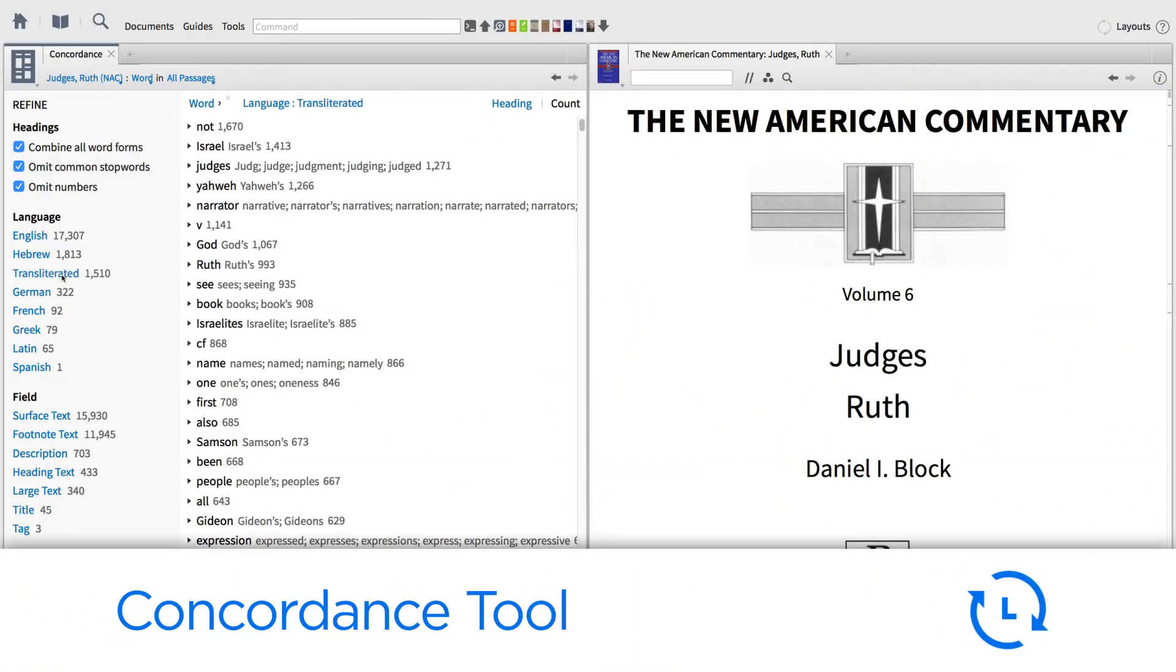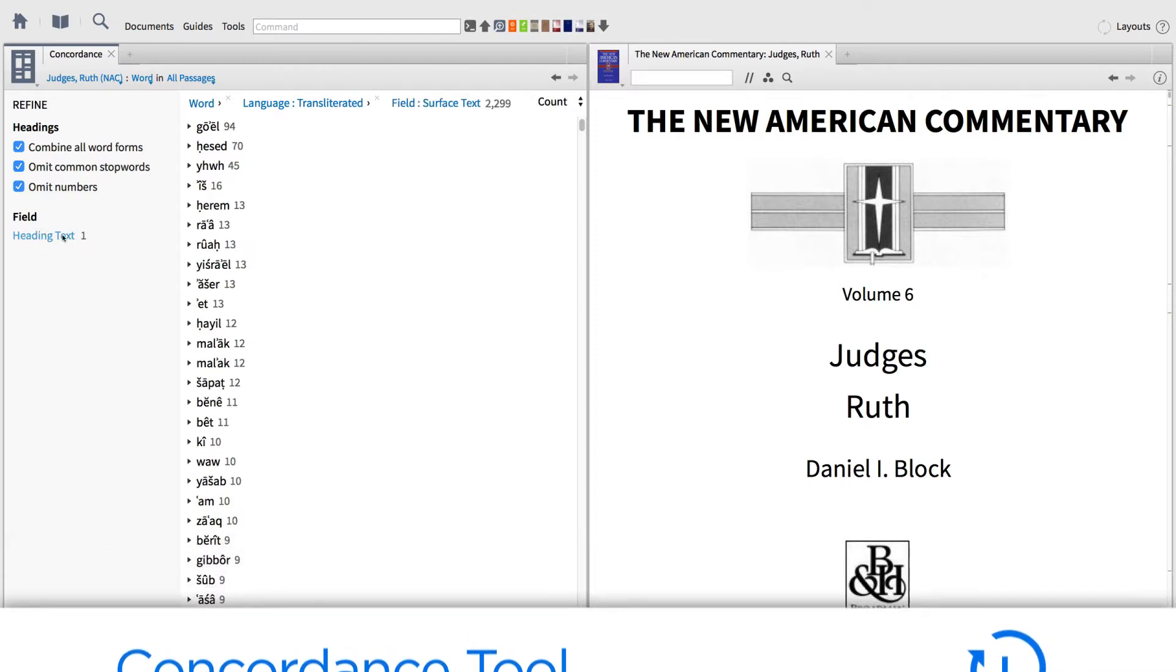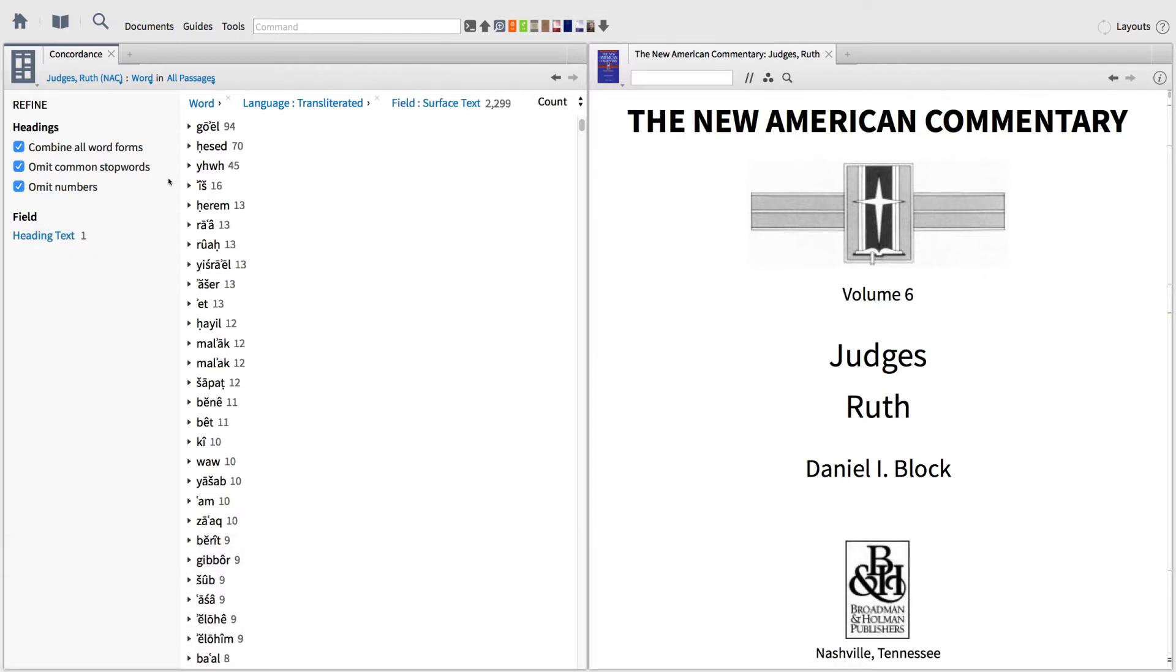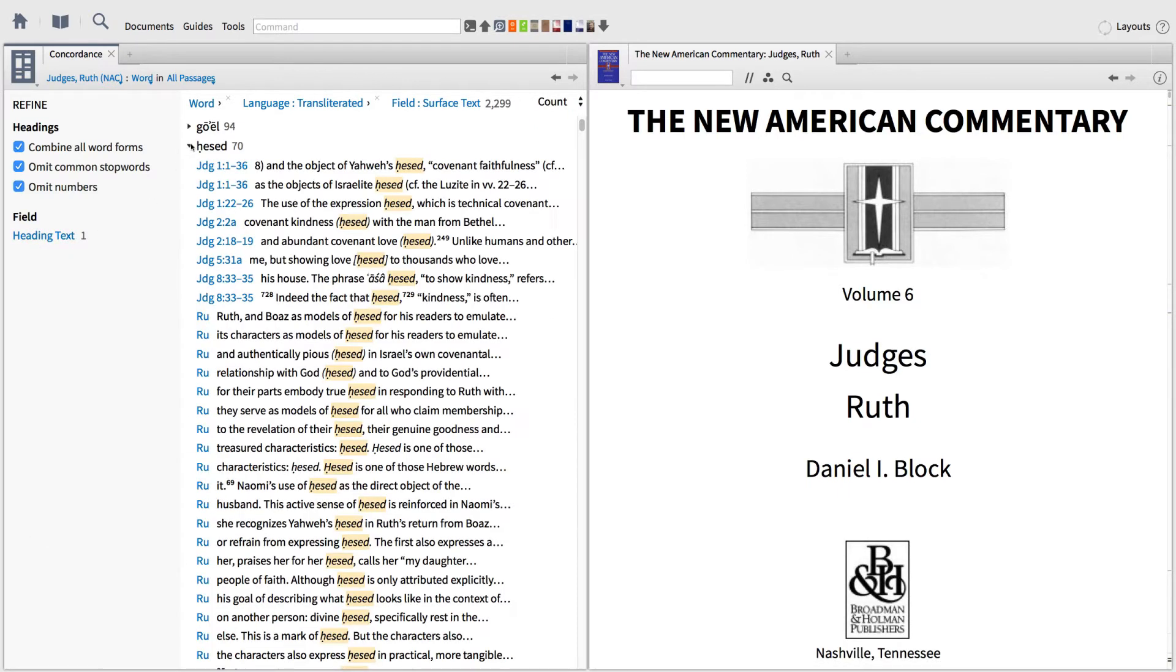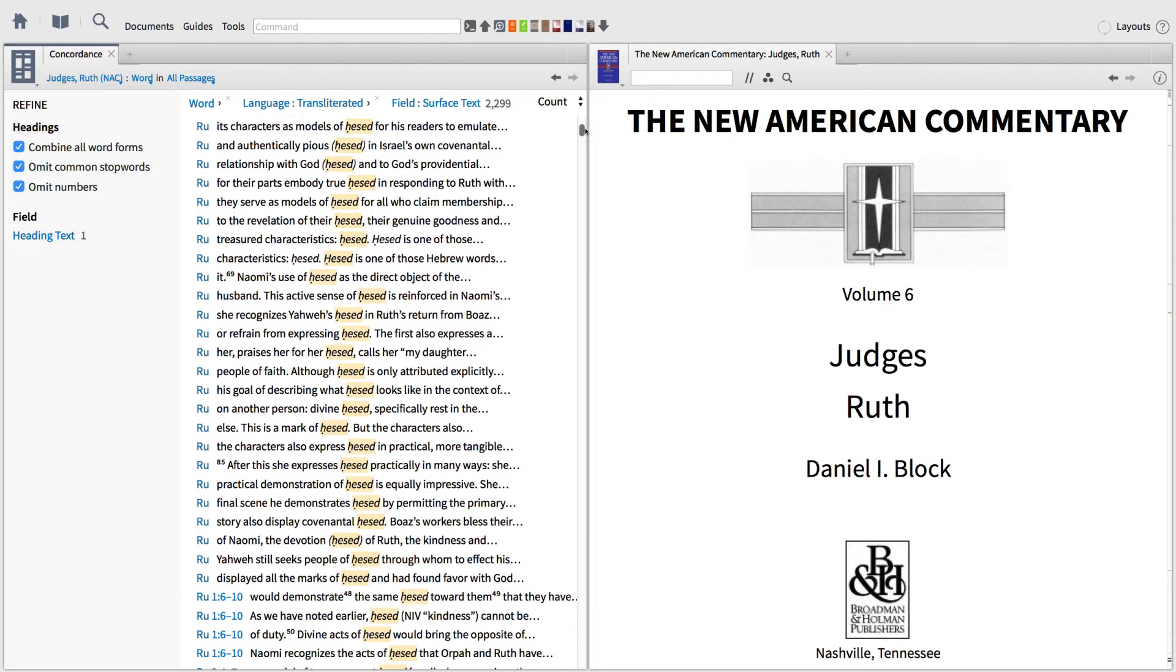With the new Concordance tool, you can build a browsable index of any resource or biblical text in your library. Use filters to find the information you want, and drill down into the way an author uses certain terms.